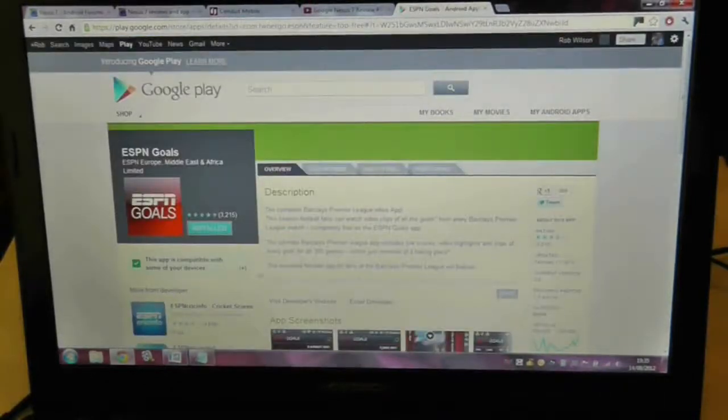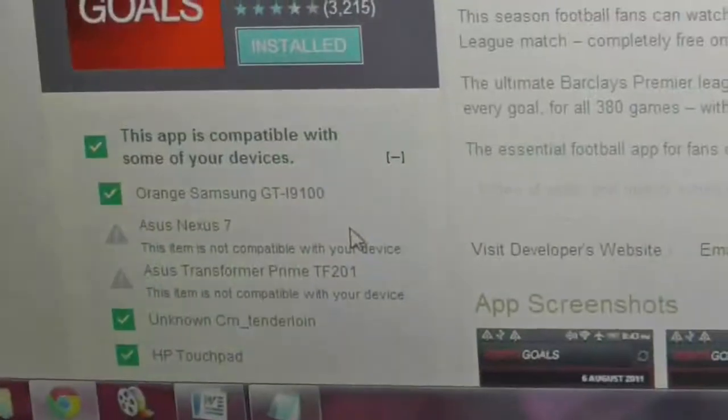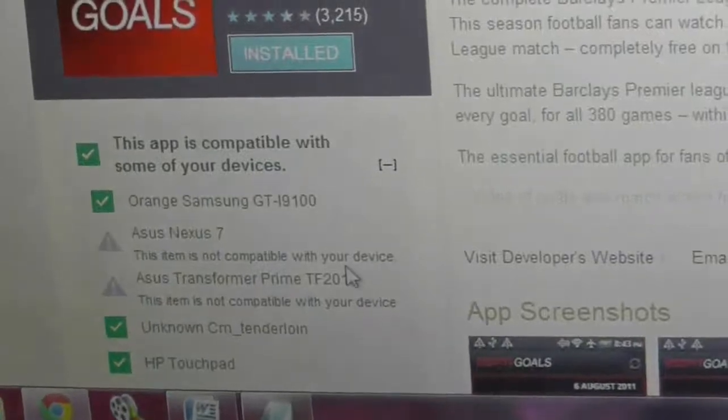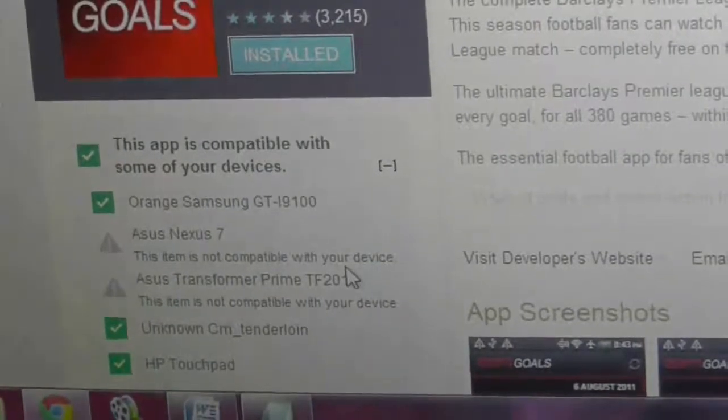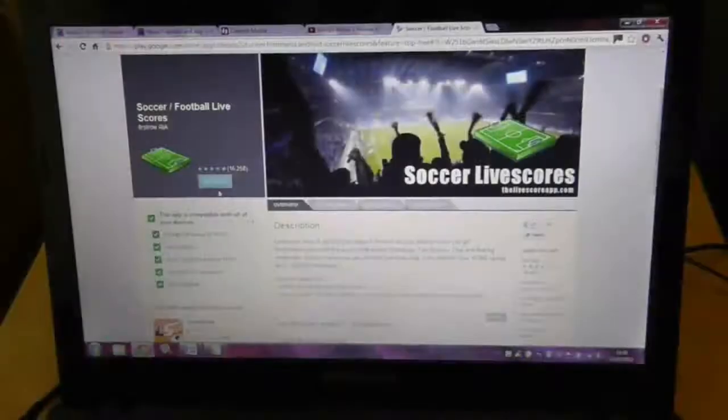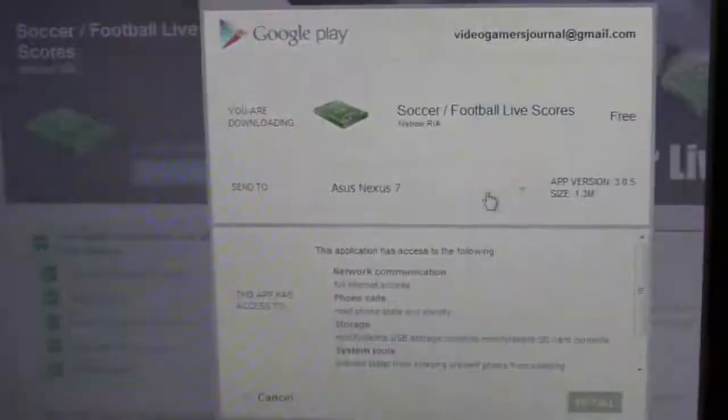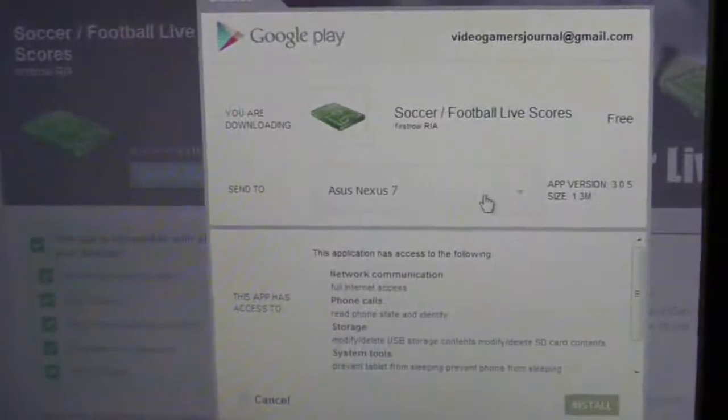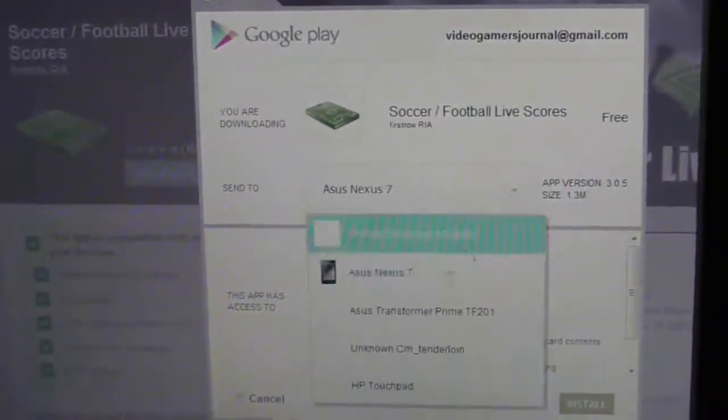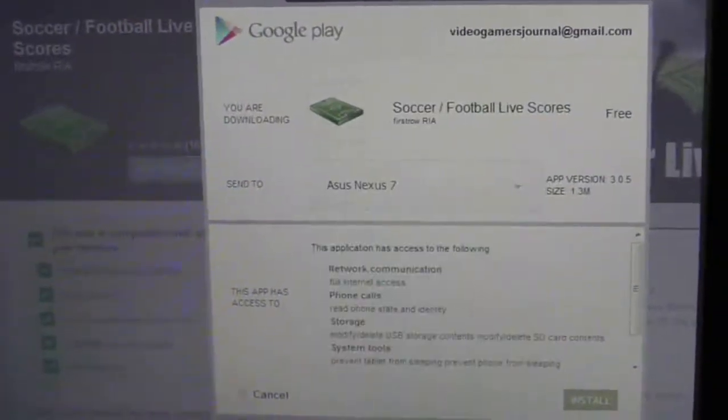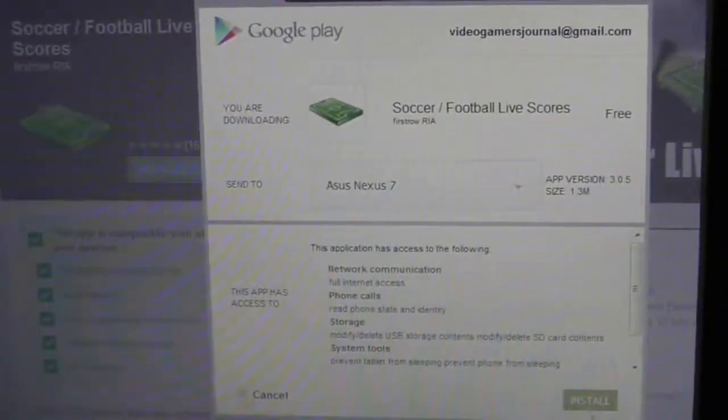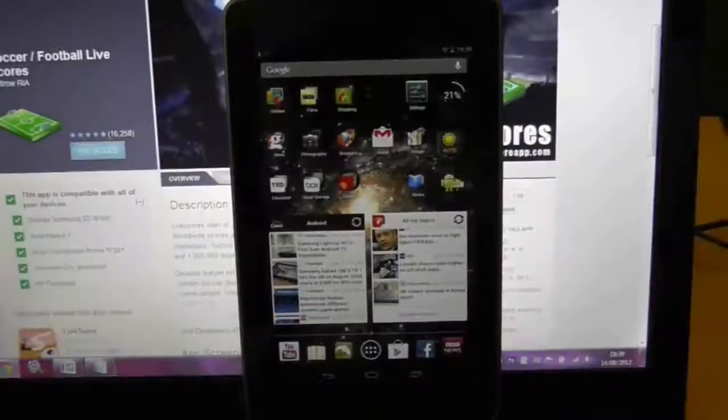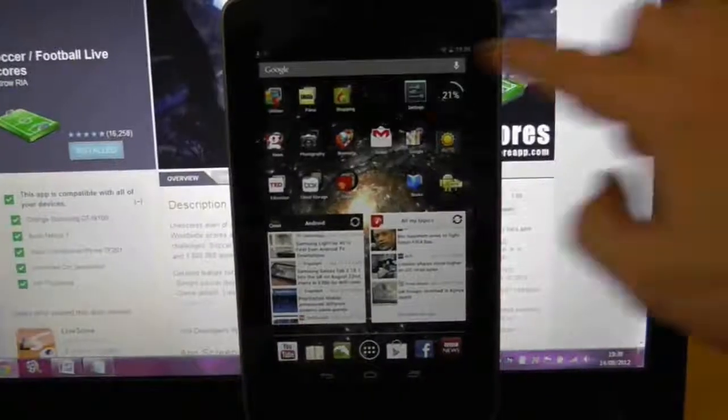So find an app and click install. It will show you all your Android devices and if they're compatible or not. Sadly this app isn't, so I'll try another football scores app instead. This app is compatible with my Nexus 7, so if I press install it will trigger the device itself to go and download it.